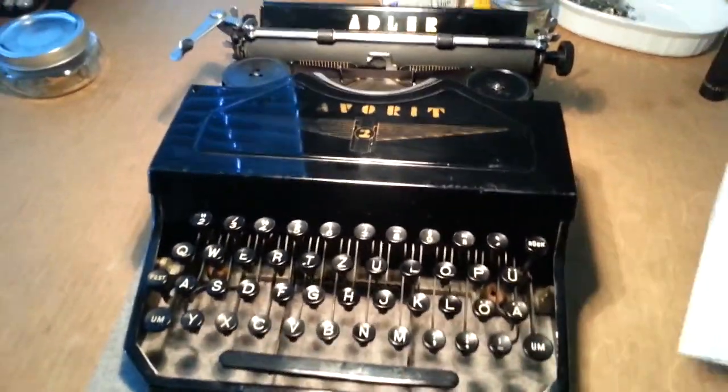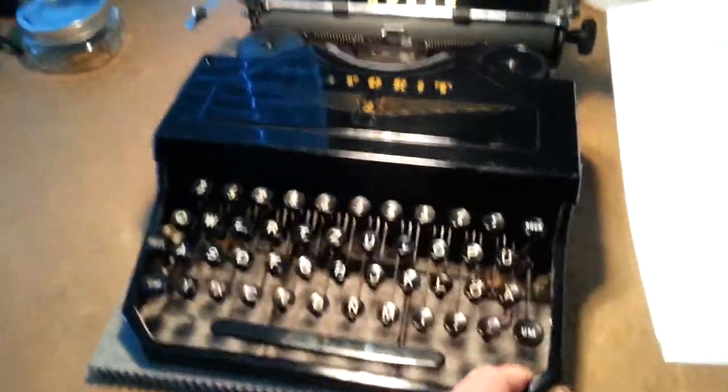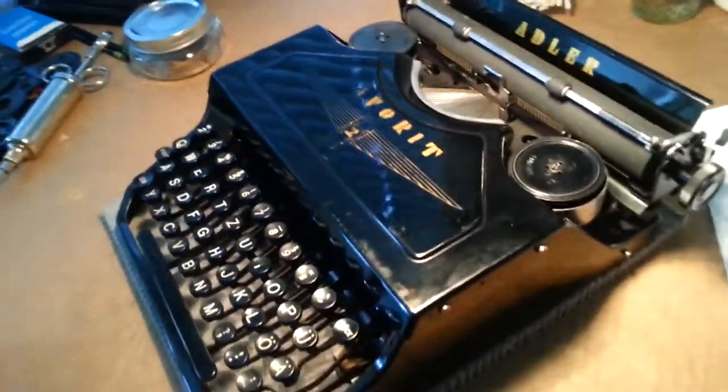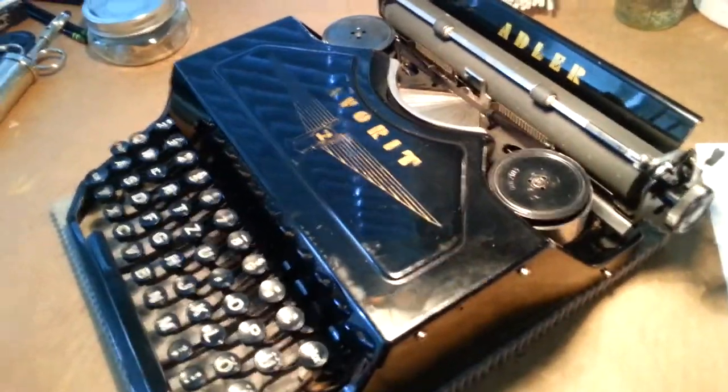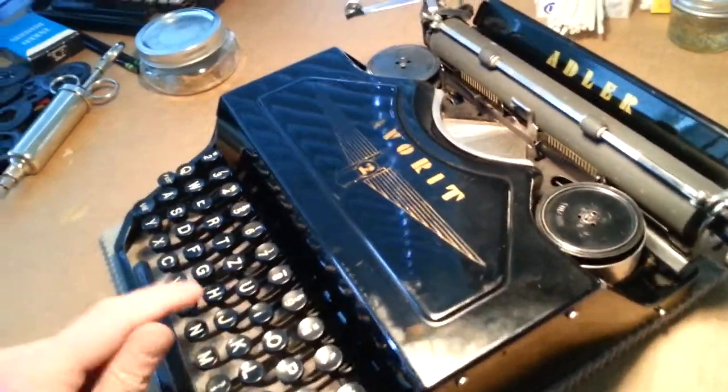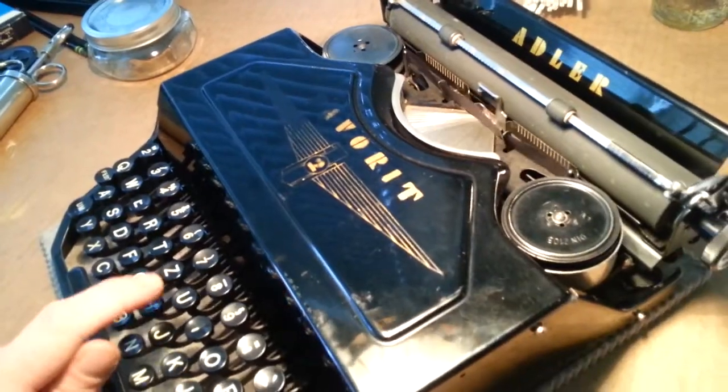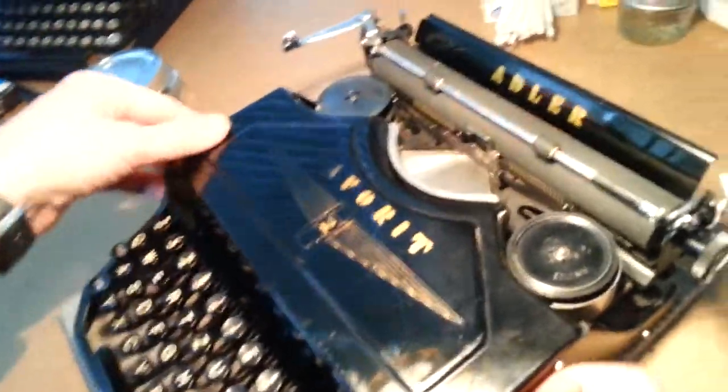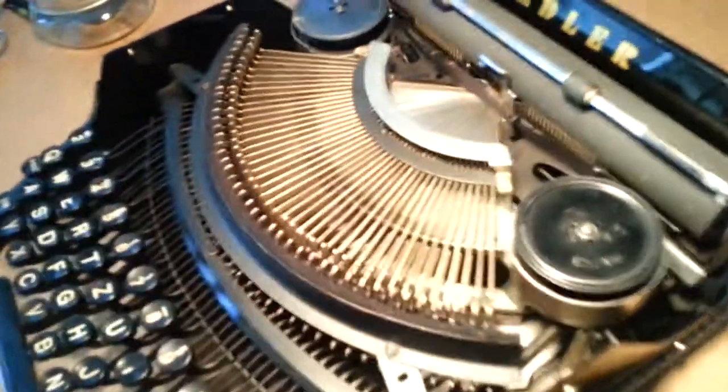Here we have a lovely 1938 Adler Favorite 2. It's a thrust bar machine, which is a pretty wacky arrangement.